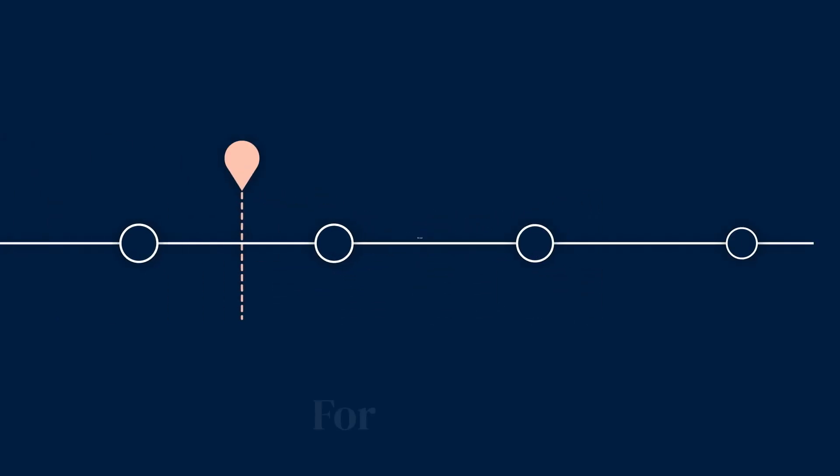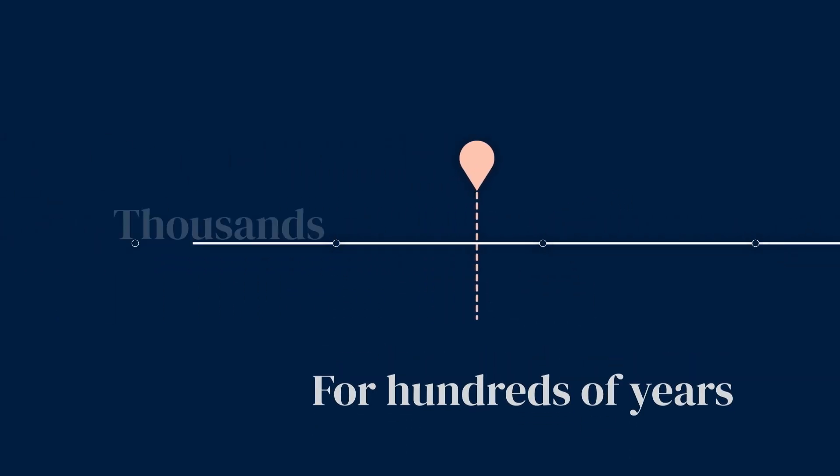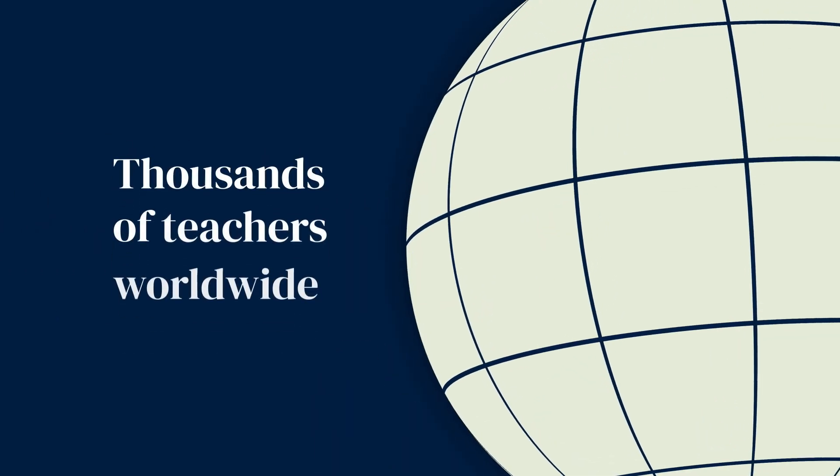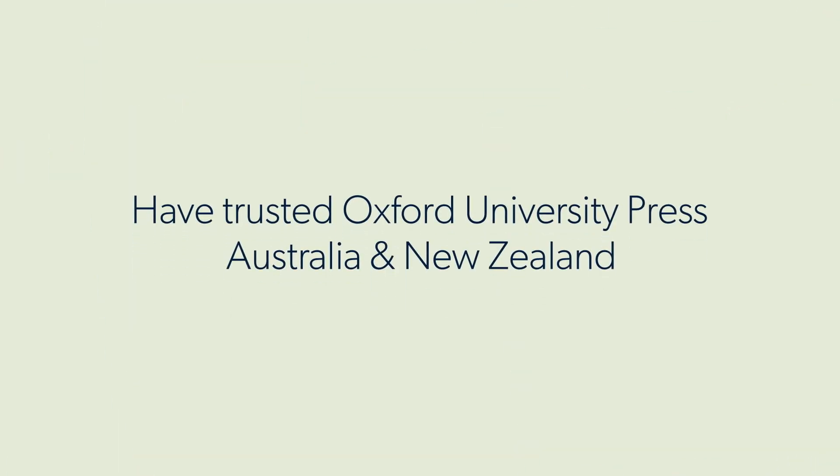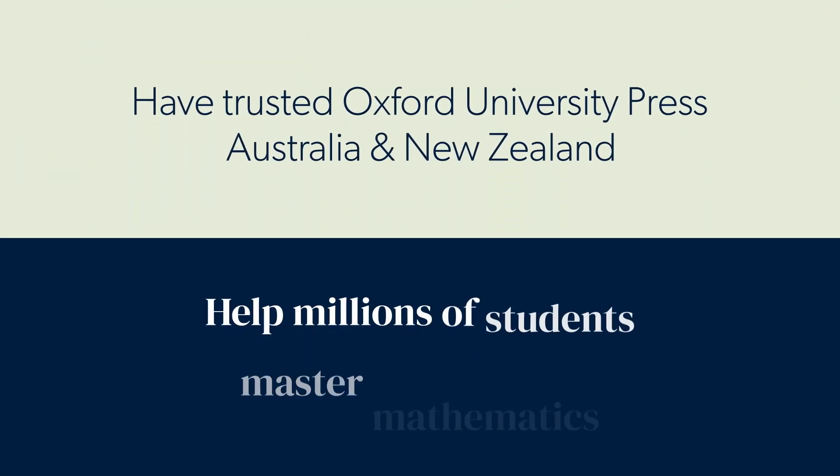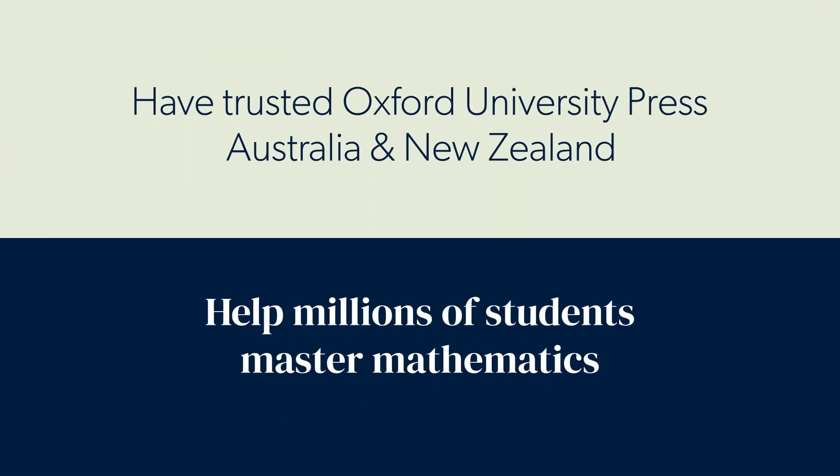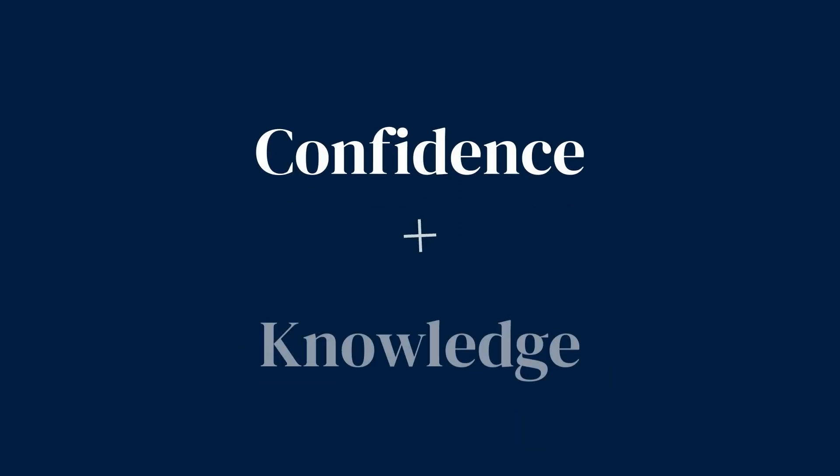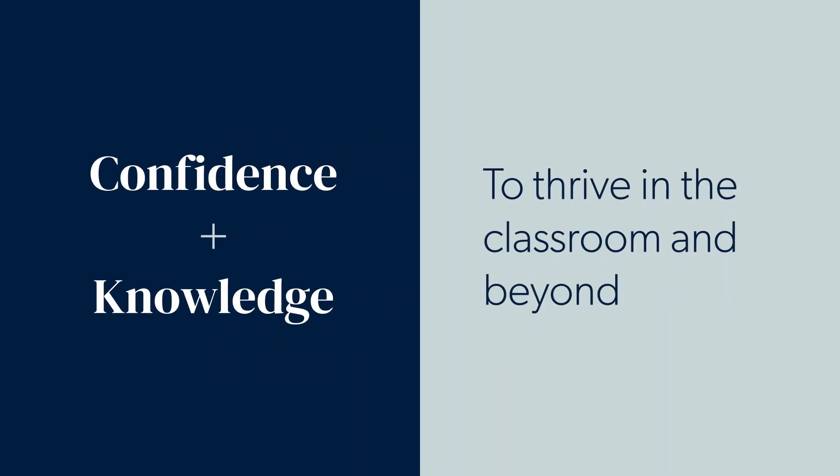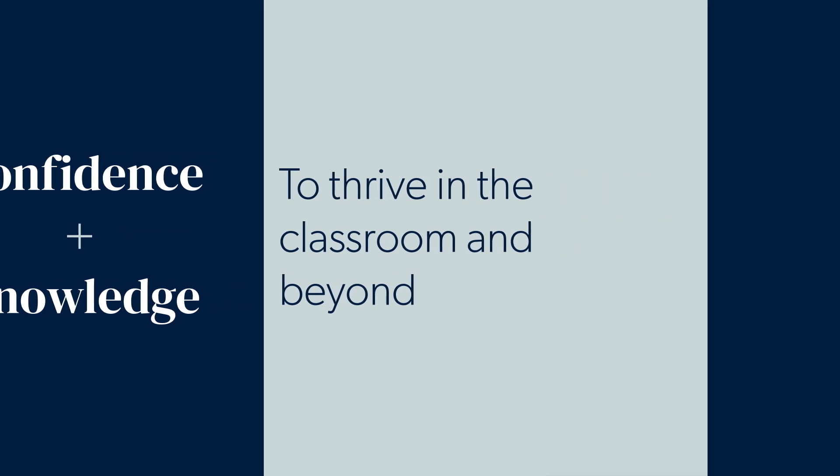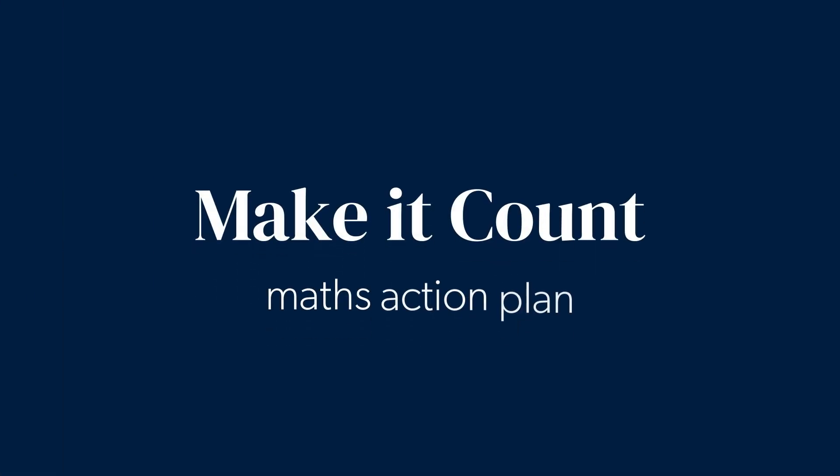Kia ora! For hundreds of years, thousands of teachers worldwide have trusted Oxford University Press to help millions of students master mathematics, gaining the confidence and knowledge they need to thrive in the classroom and beyond. That's why we're proud to be part of the Make It Count Maths Action Plan.